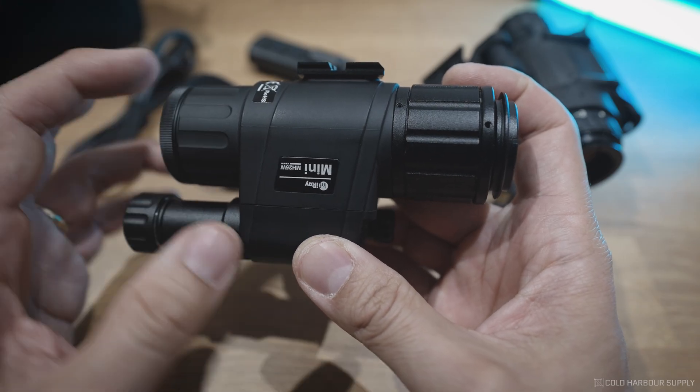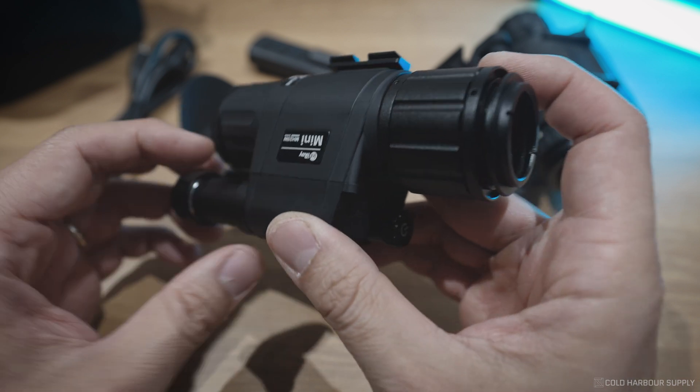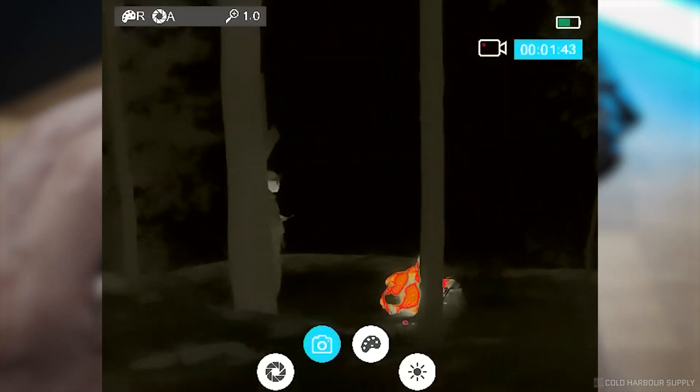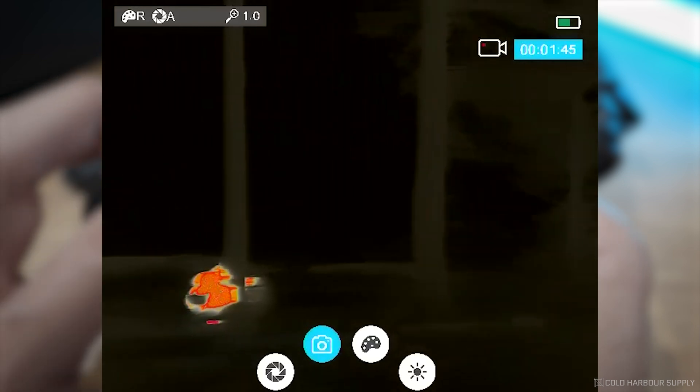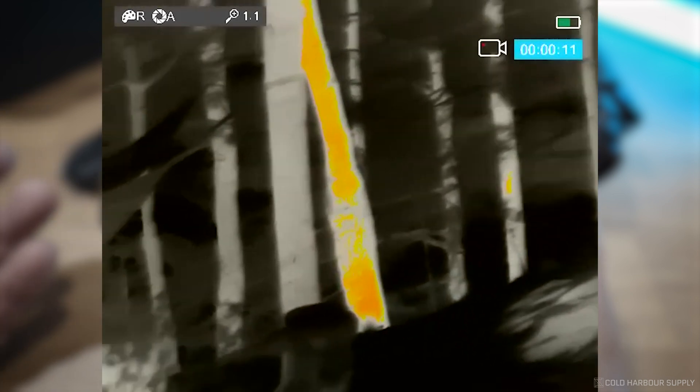As well, this device now has on-board recording, so via the menu system, you'll be able to both record photos and videos directly on the device with no external memory cards or anything like that. And then to download it, you'd simply use the Wi-Fi to download onto your phone or tablet, and then that's how you get the data off of it.